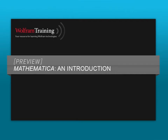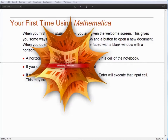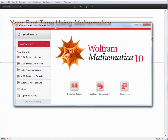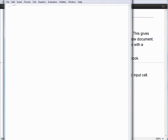The first time you use Mathematica, you are going to get a welcome screen. I'm going to open up Mathematica again so that we see that welcome screen. You get this welcome screen here, and you get a button that you can hit to generate a new document.